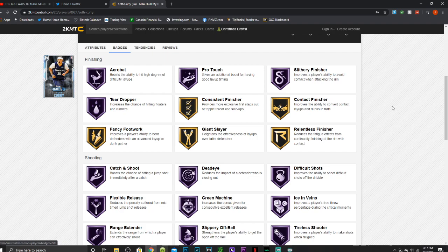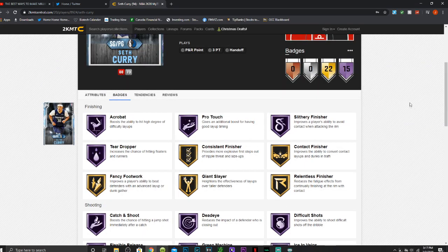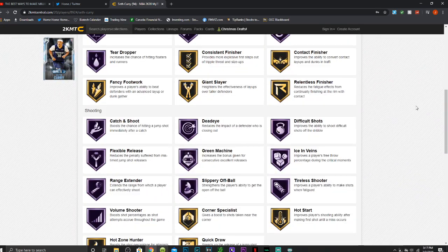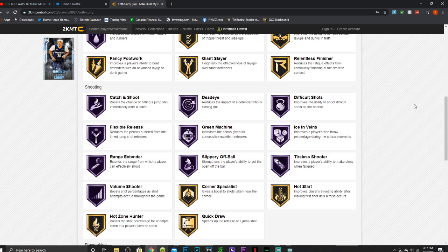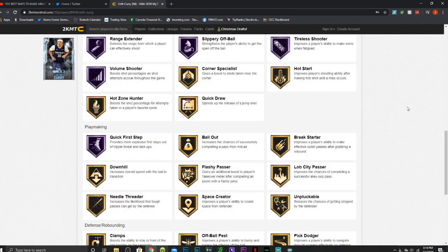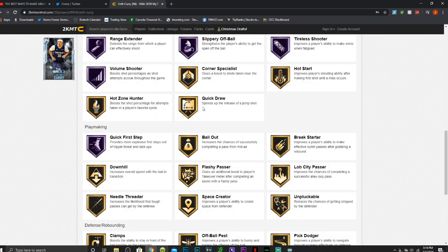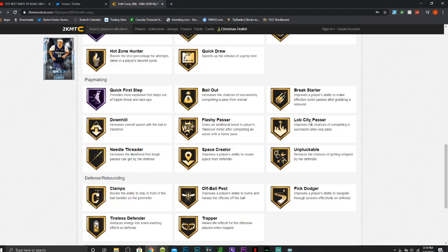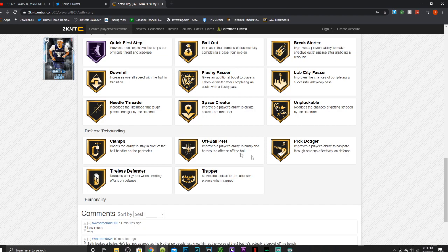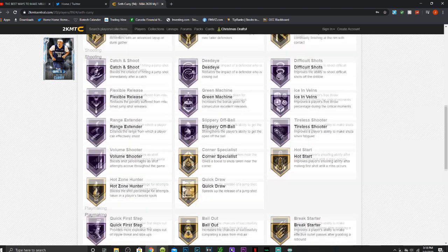You can check out the badges here. Has 15 of them Hall of Fame: acrobat, pro touch, slithery finisher, tear dropper, catch and shoot, dead eye, difficult shots, flexible release, green machine, ice in veins, range extender, slippery off ball, tireless shooter, volume shooter and quick first step. Also has gold quick draw, bailout, lob city passer, needle threader, and clamps. Doesn't have handles for days, which kind of sucks.